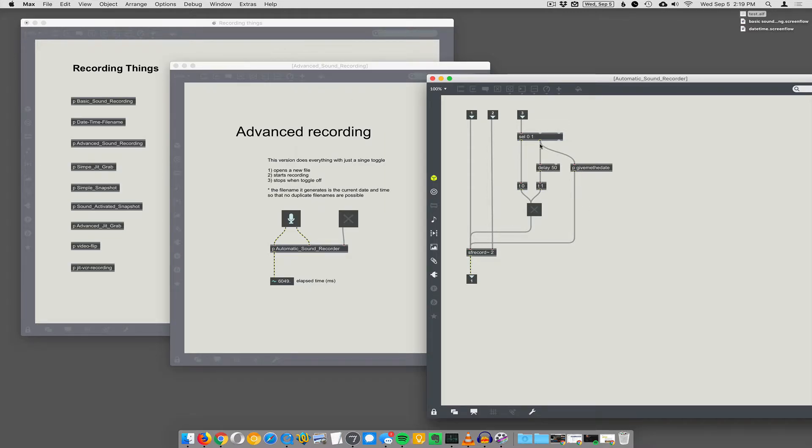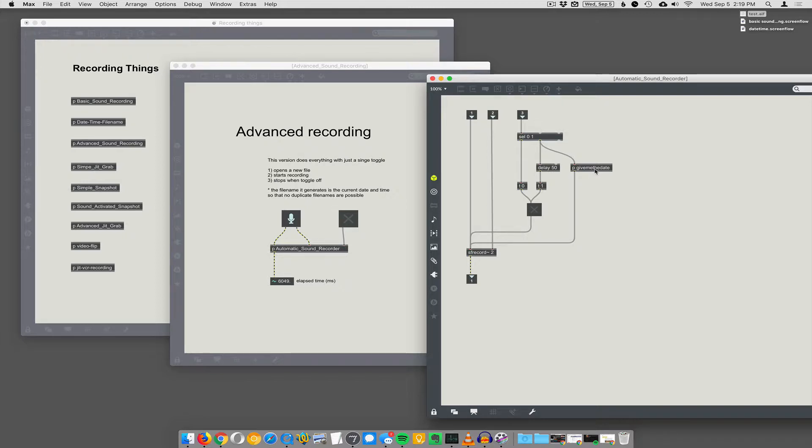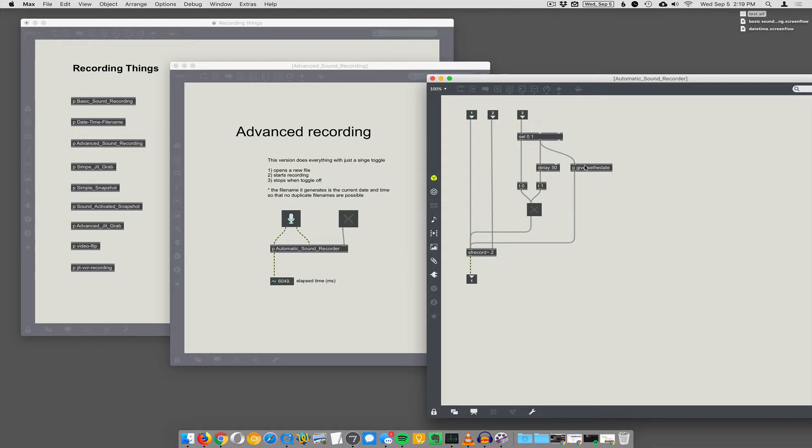And then it also triggers a one message to start the recording, but it's delayed by a small amount. So I like to put a little bit of delay in there just to give SF record like 50 milliseconds to open the actual file before you start trying to dump data in there. So just give it a second,